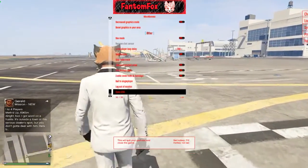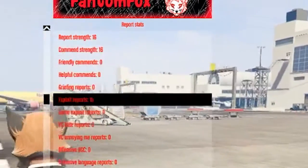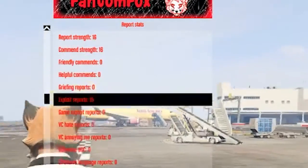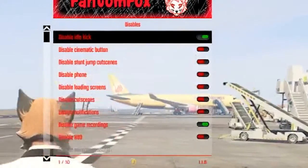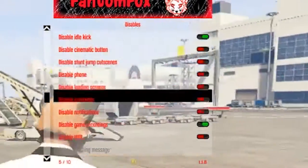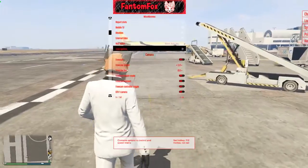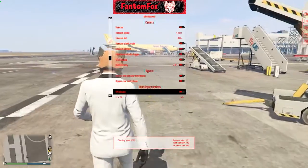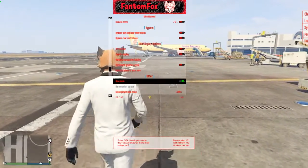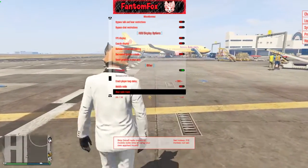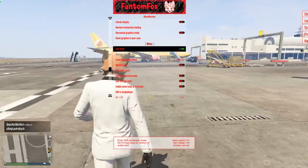We have some miscellaneous options that a lot of people don't know about. Report stats — you can come over here and pretty much see what your stats are when it comes to reports. You can see your disables. I like to disable idle kick and game recordings. You can turn off other stuff like your phone, loading screens, cinematic button — stuff like that. You can change your point of view, bypass talking restriction. Dev mode is really nice — shows that you're a developer, so you're less likely to be looked at as a modder, especially from other modders. It's kind of like a failsafe almost.